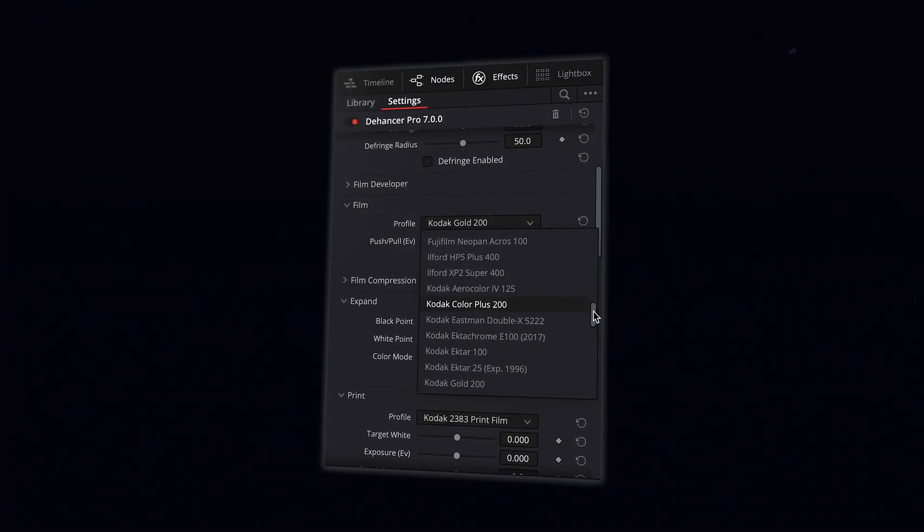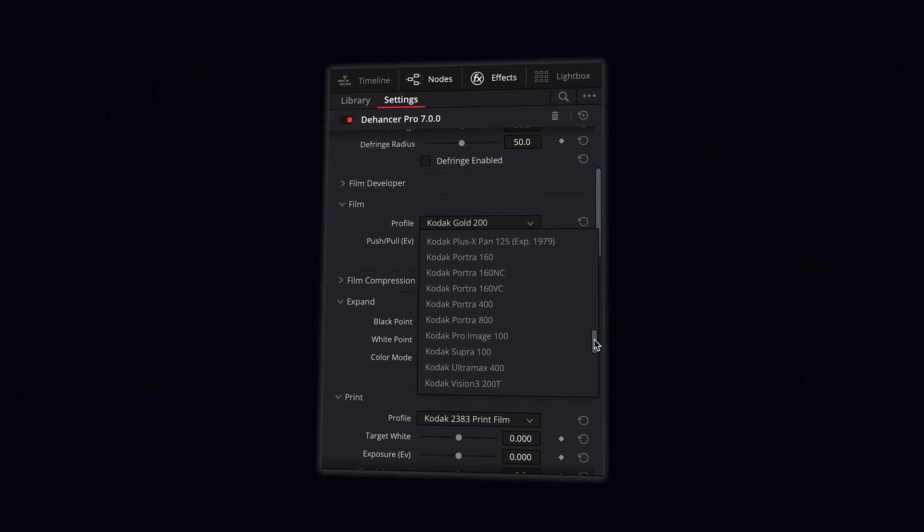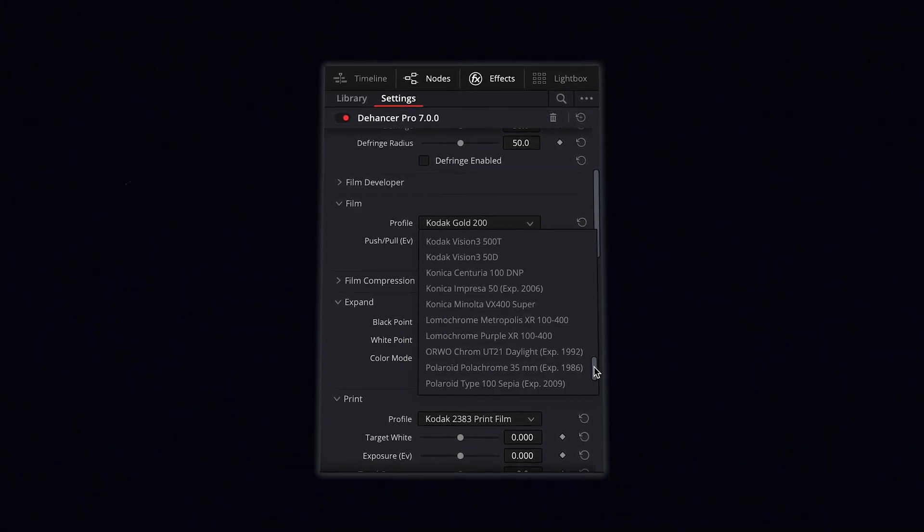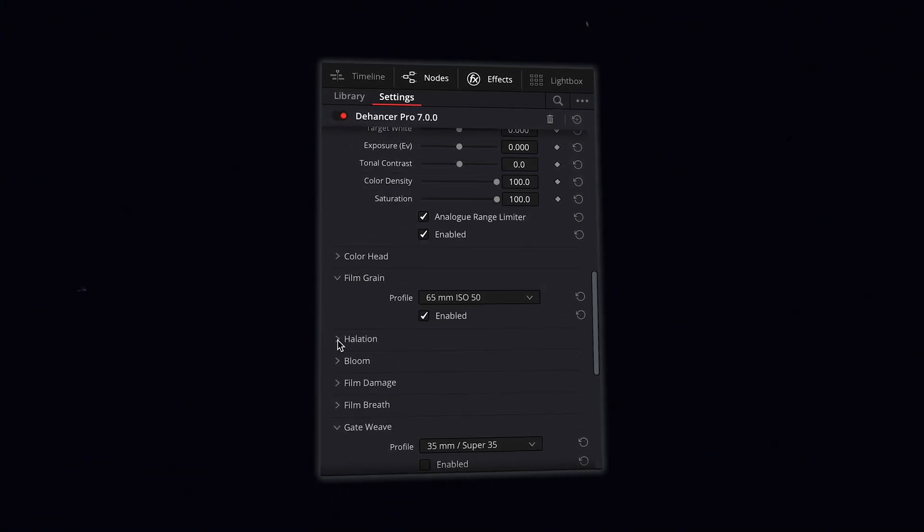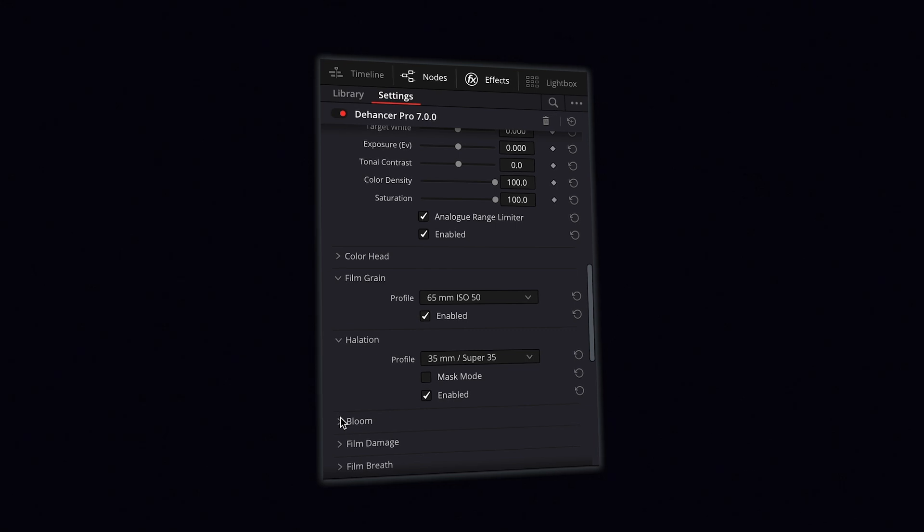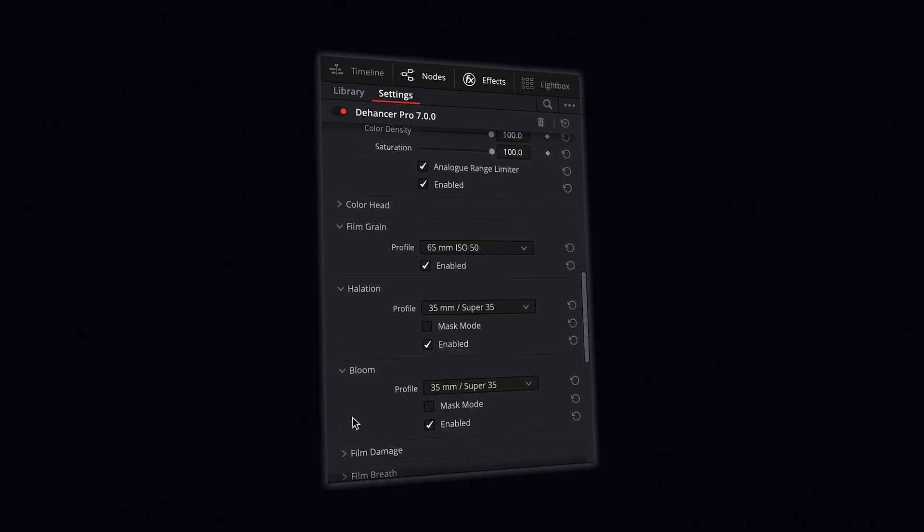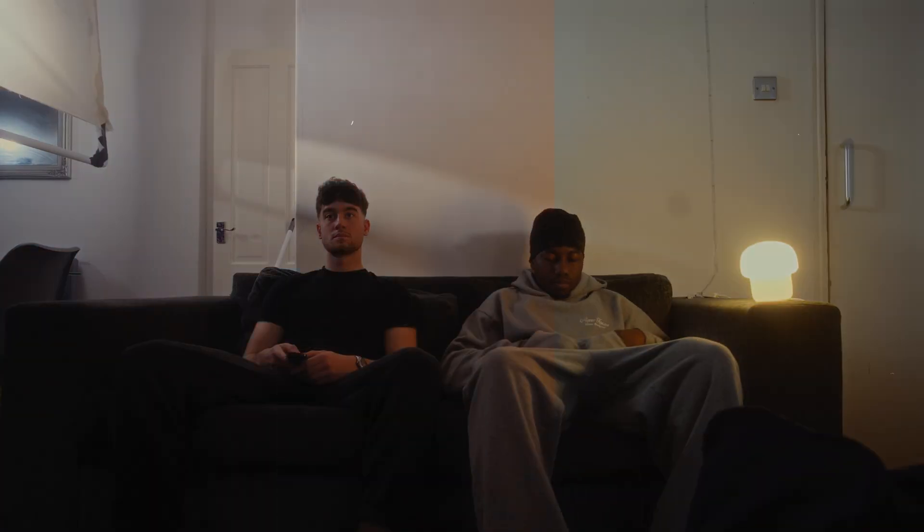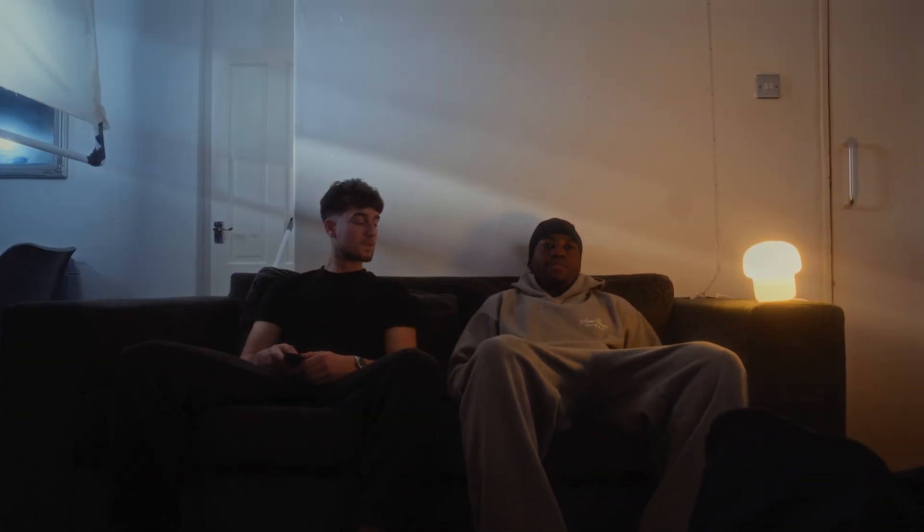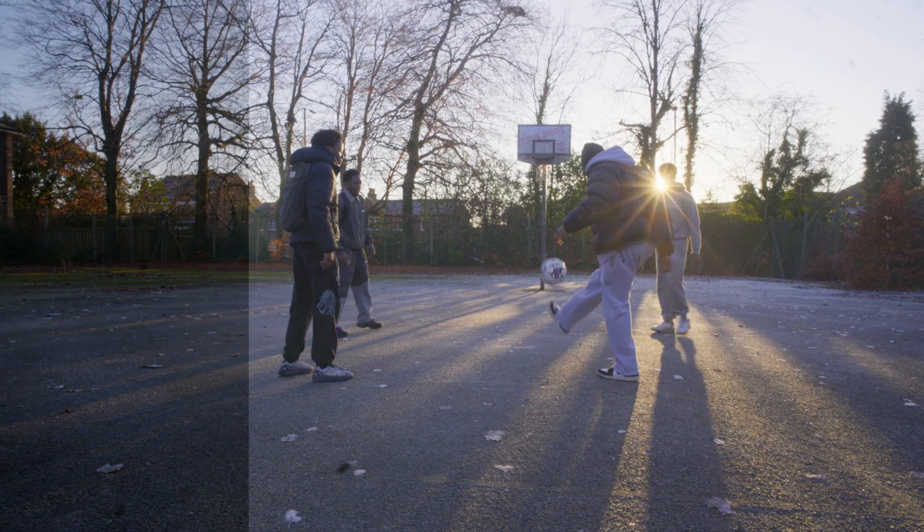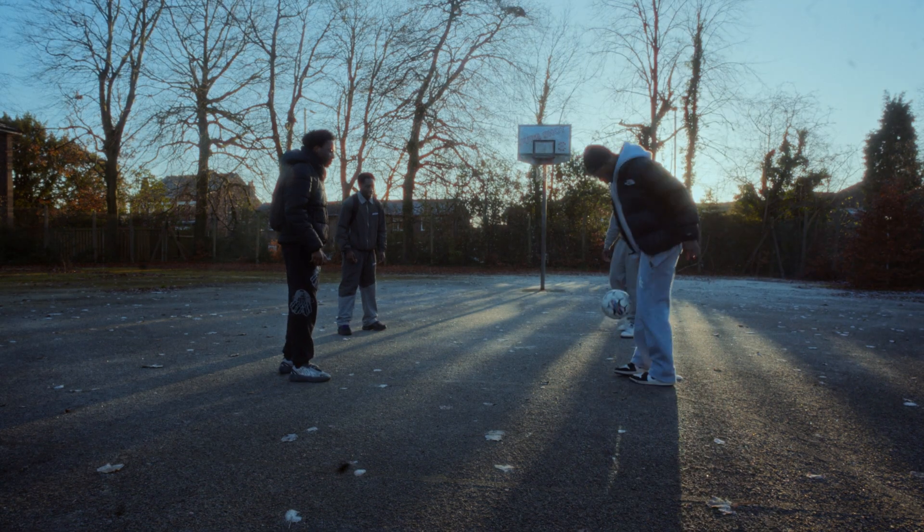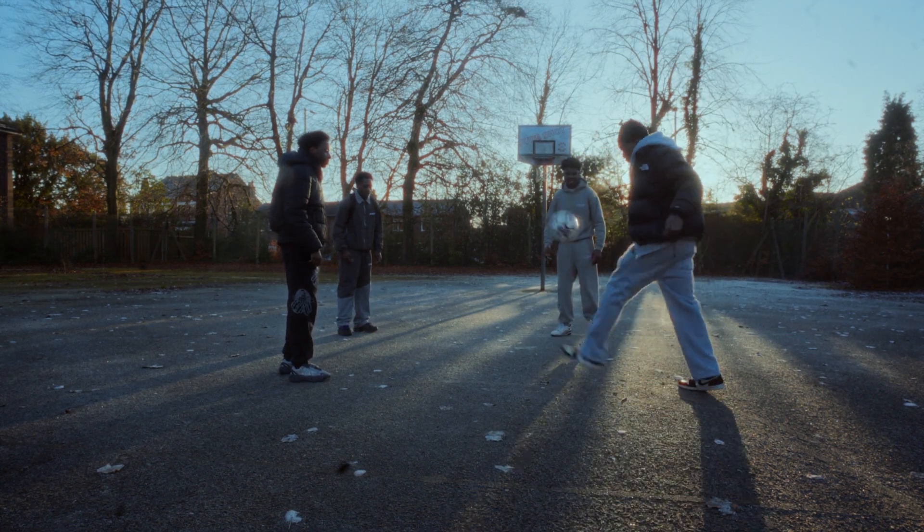Dehancer is an incredibly powerful film emulation plugin with more than 60 different film stocks to choose from and true film characteristics like bloom, halation, and grain. If you want to take your color grading workflow to the next level and your goal is to work smarter not harder, then this video may be for you.